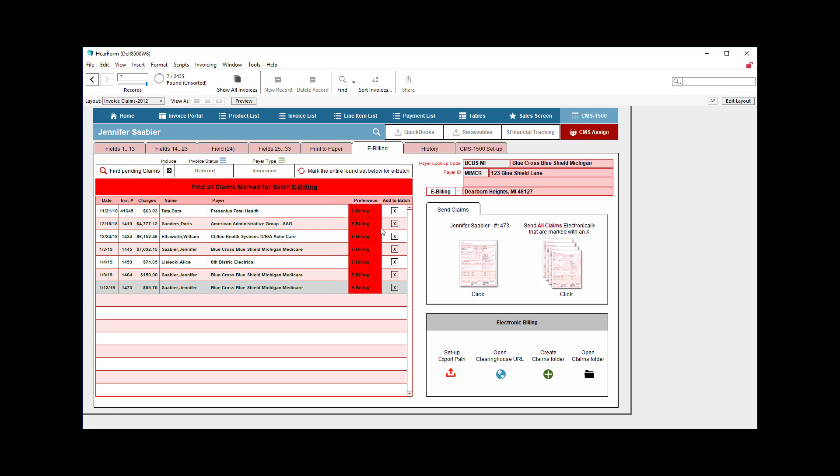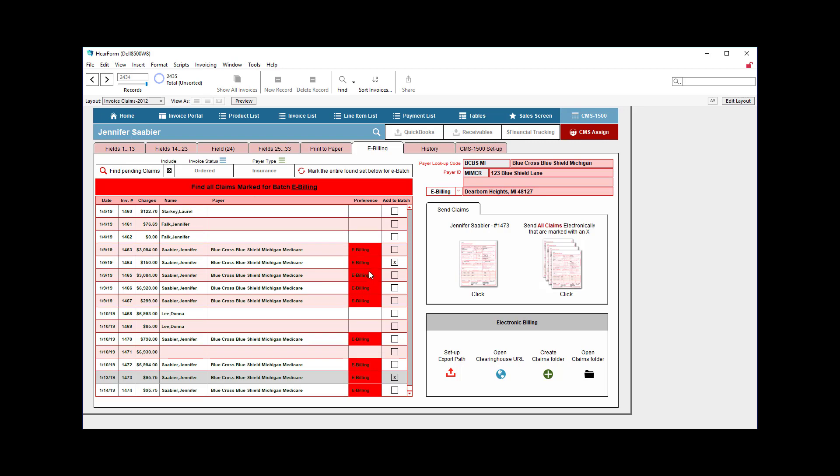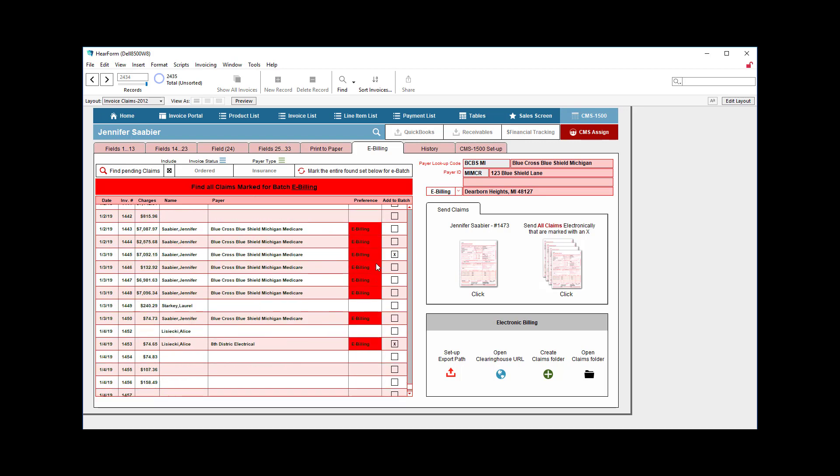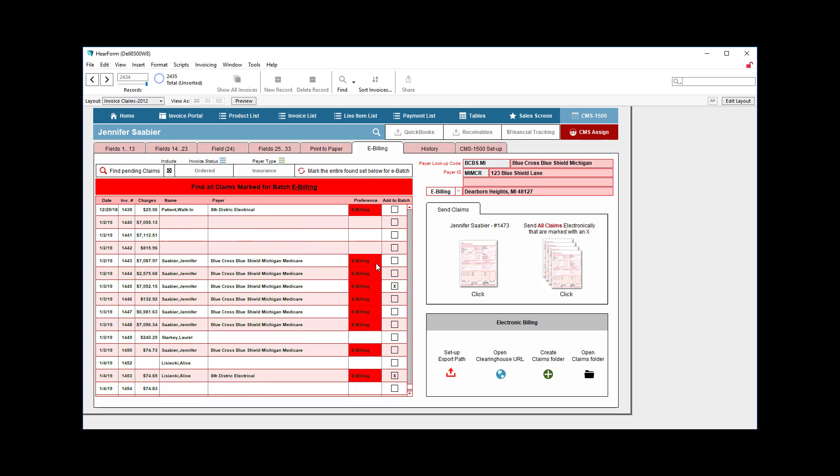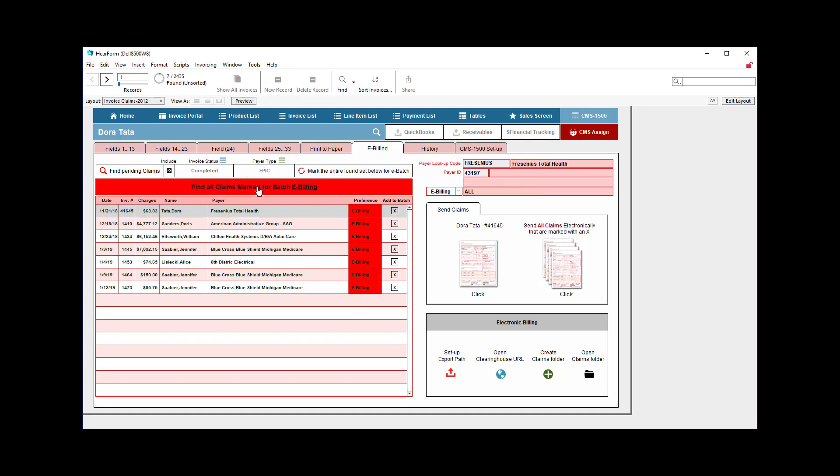Now, I could have deliberately had a large group of claims, some that are set for e-billing, some not, some for paper, etc. But I can click this button right here and it will isolate or find all claims that are marked for batch billing.